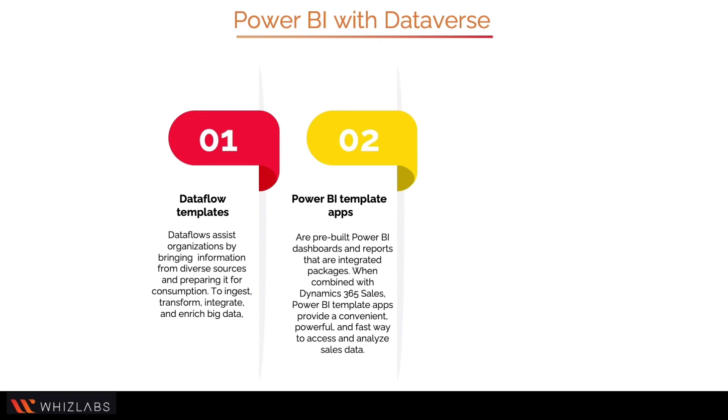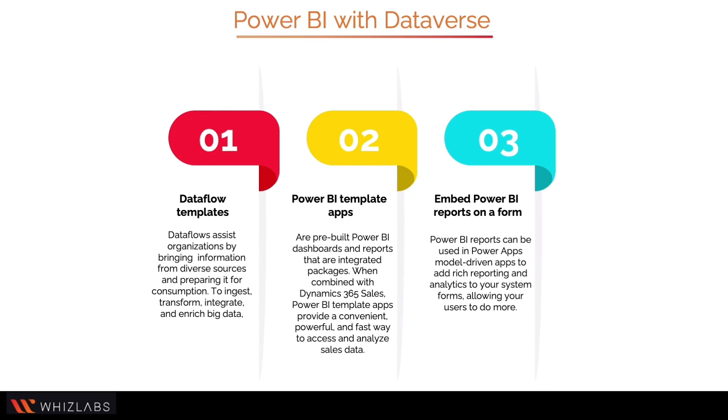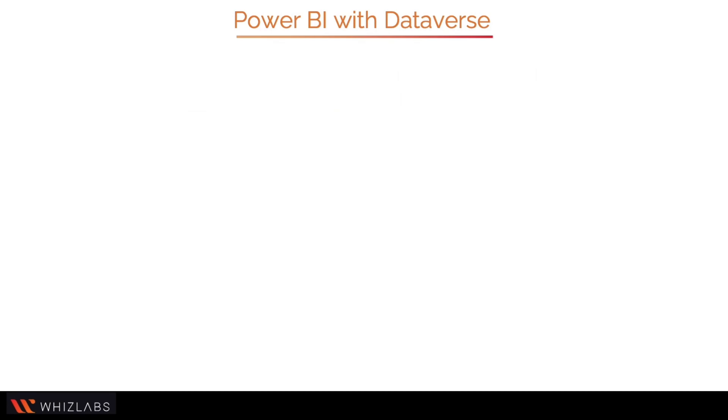Embed Power BI reports on a form. Power BI reports can be used in Power Apps model-driven apps to add rich reporting and analytics to your system forms, allowing your users to do more.